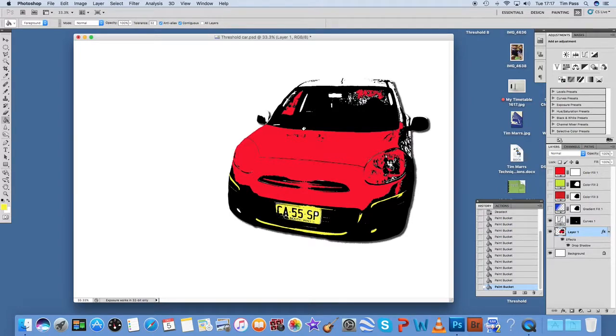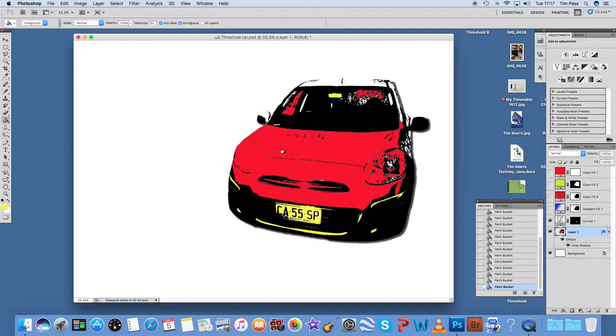And you can just add colour, whichever colours, whatever colour scheme you want, you can add the colour as you go. So that's the paint bucket method.